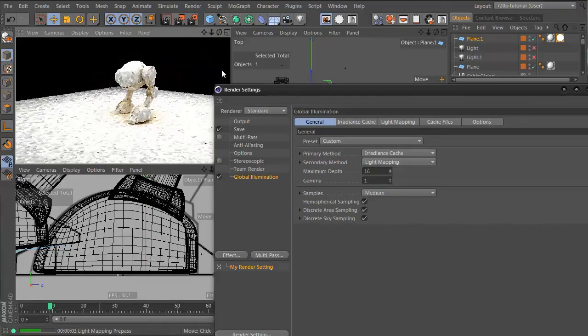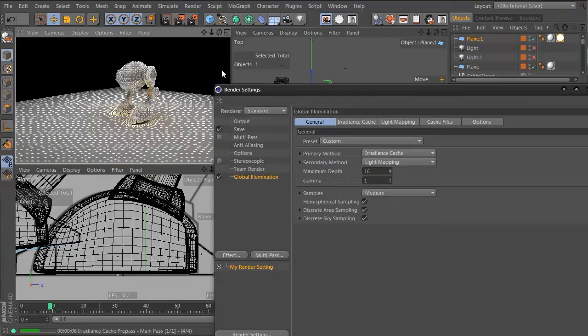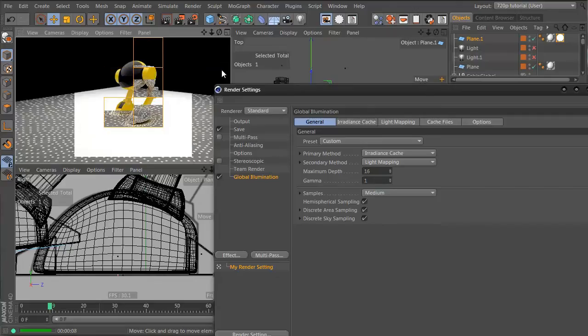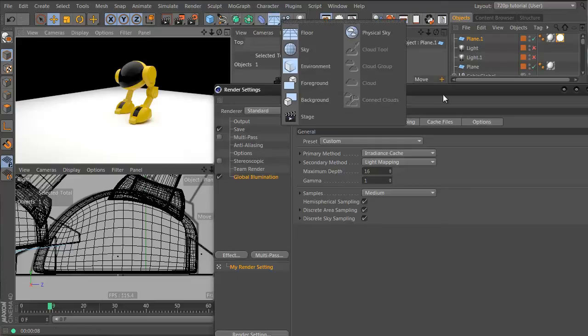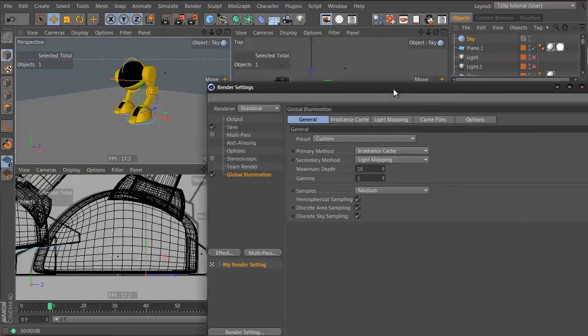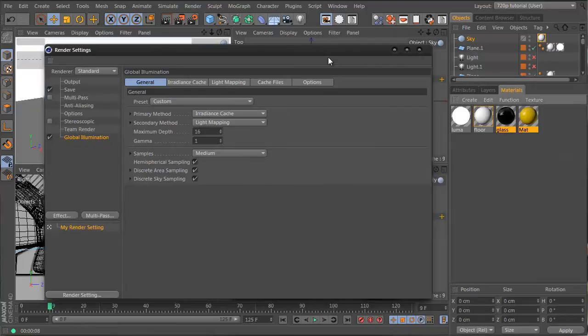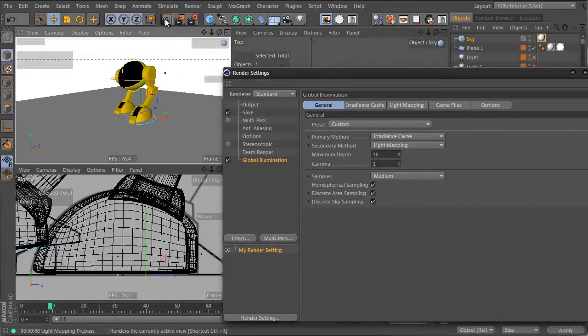It's rendering and there you have it, it's a nice little robot render. Probably want a background so let's go ahead and add a sky and let's put a white material on the sky and we hit render again.